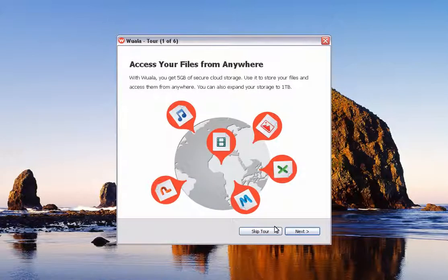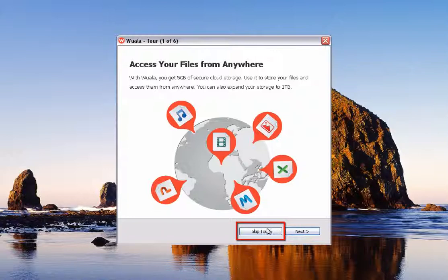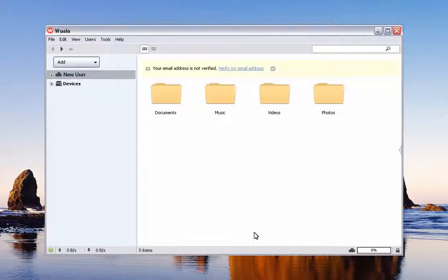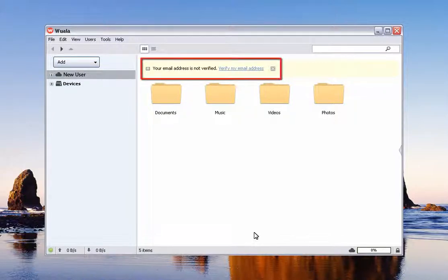Next, you will have the opportunity to take a tour of the app and become familiar with its features. Click Next to take the tour or click Skip Tour to launch the application. The first time the application launches, you will be required to verify your email address. Click on the Verify My Email Address link at the top of the page. A verification email will be sent to the address you provided when you created your account. Follow the instructions in the email to verify your email address and continue.